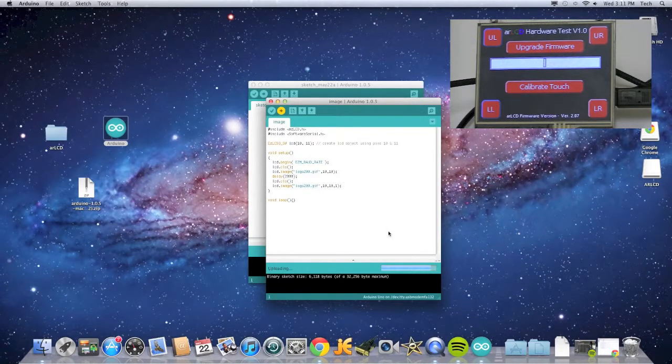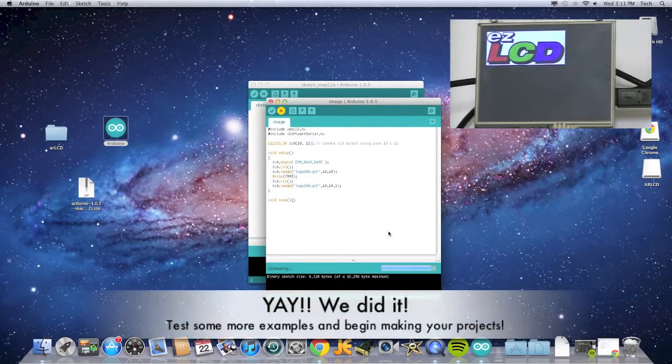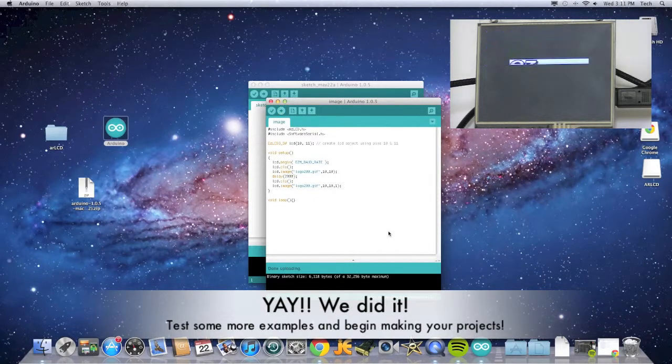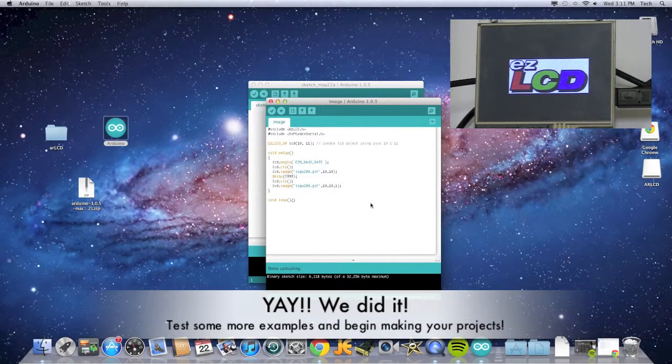Then you should see the Easy LCD logo appear in the top left and in the middle of the screen.